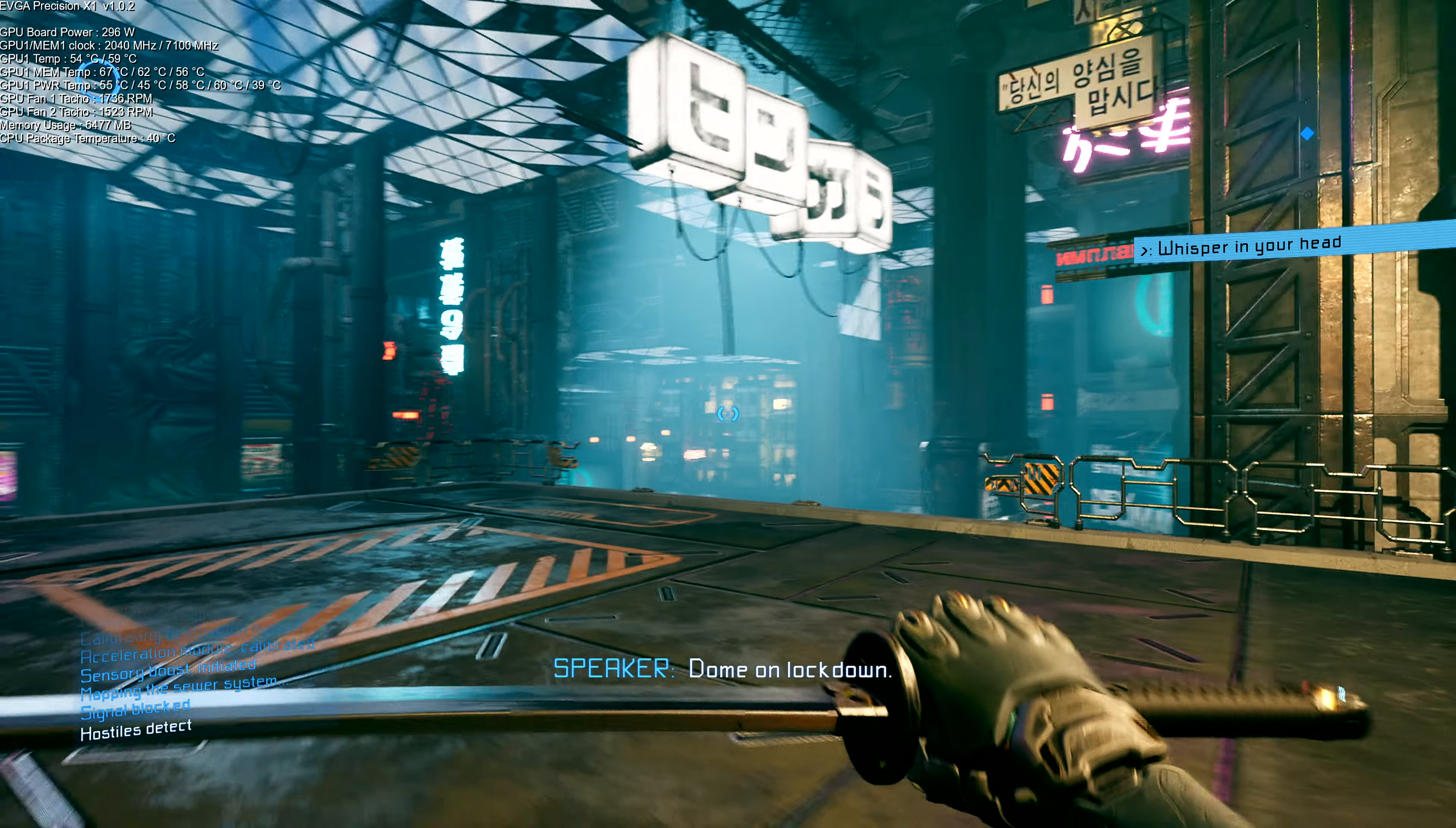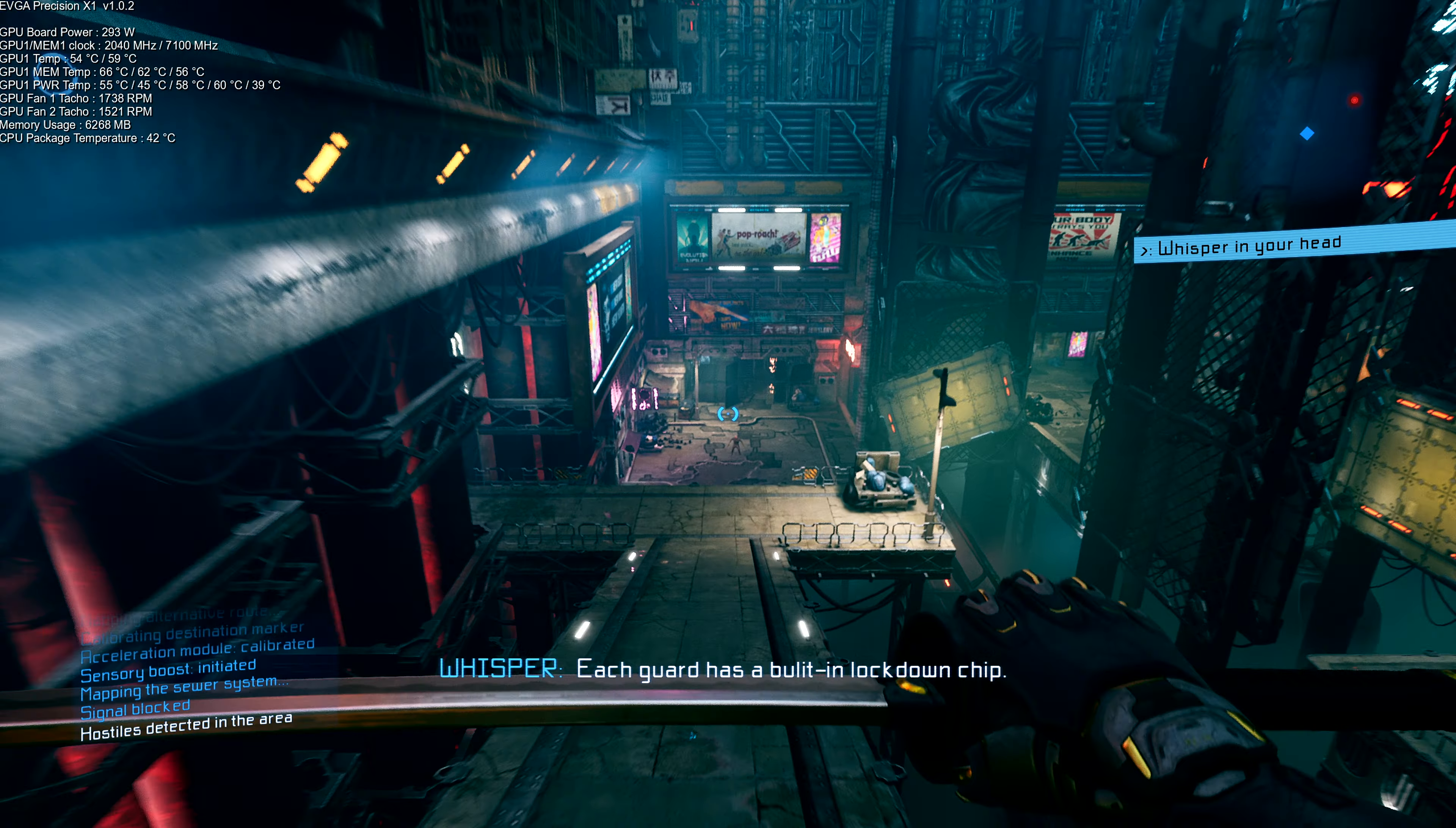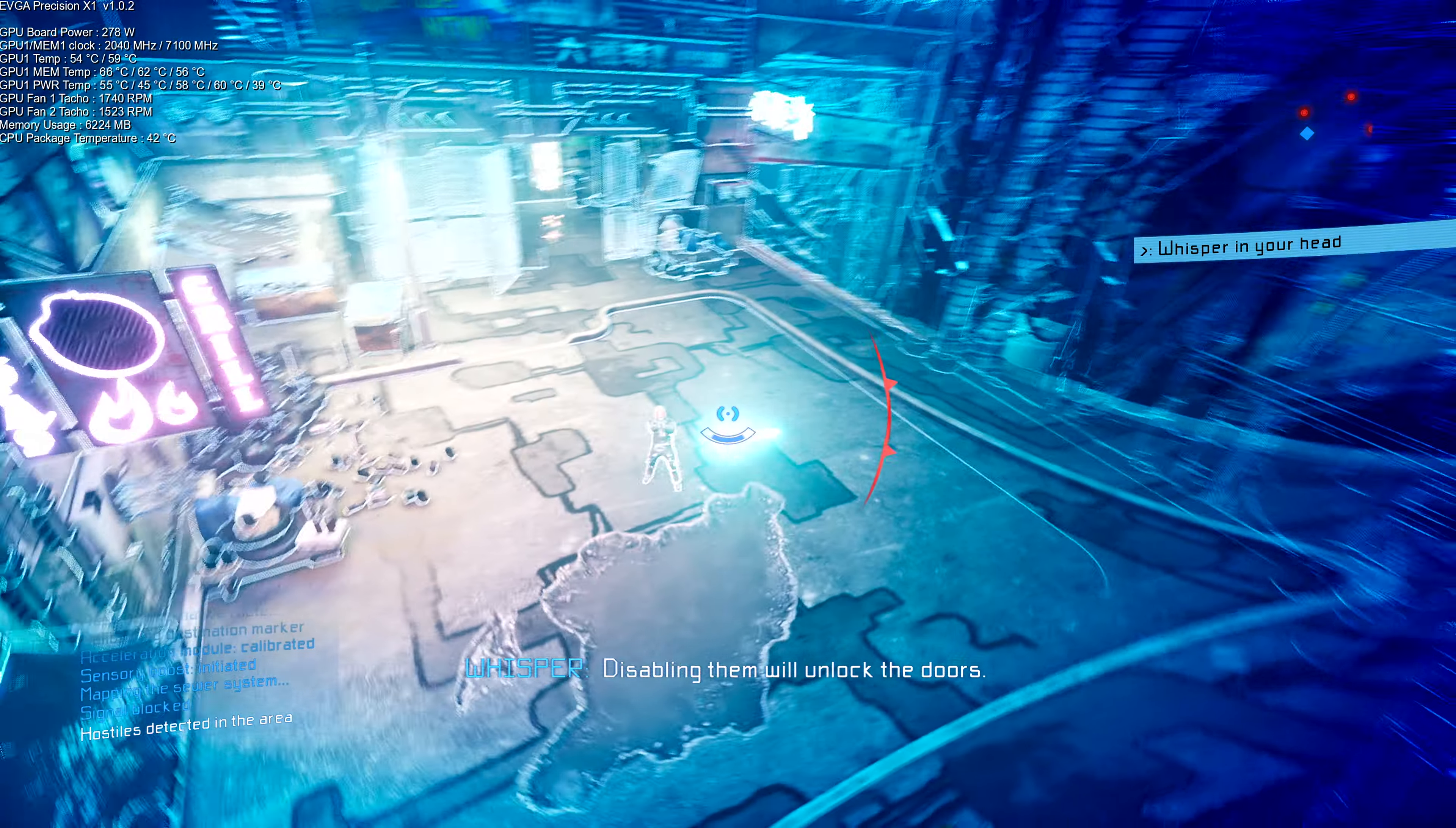Dome on Lockdown. Each guard has a built-in Lockdown chip. Disabling them will unlock the doors.